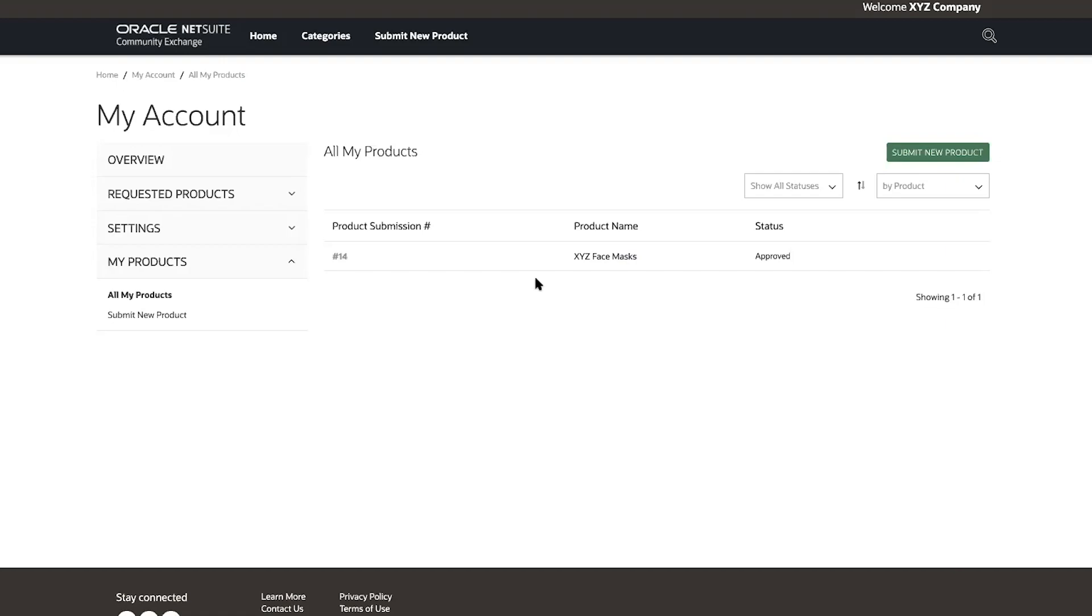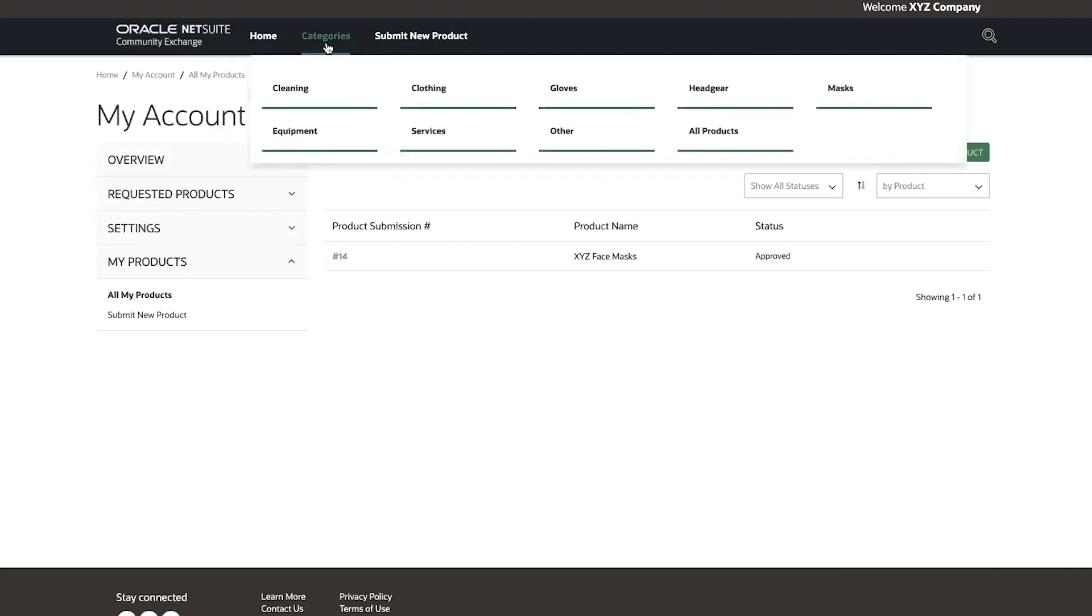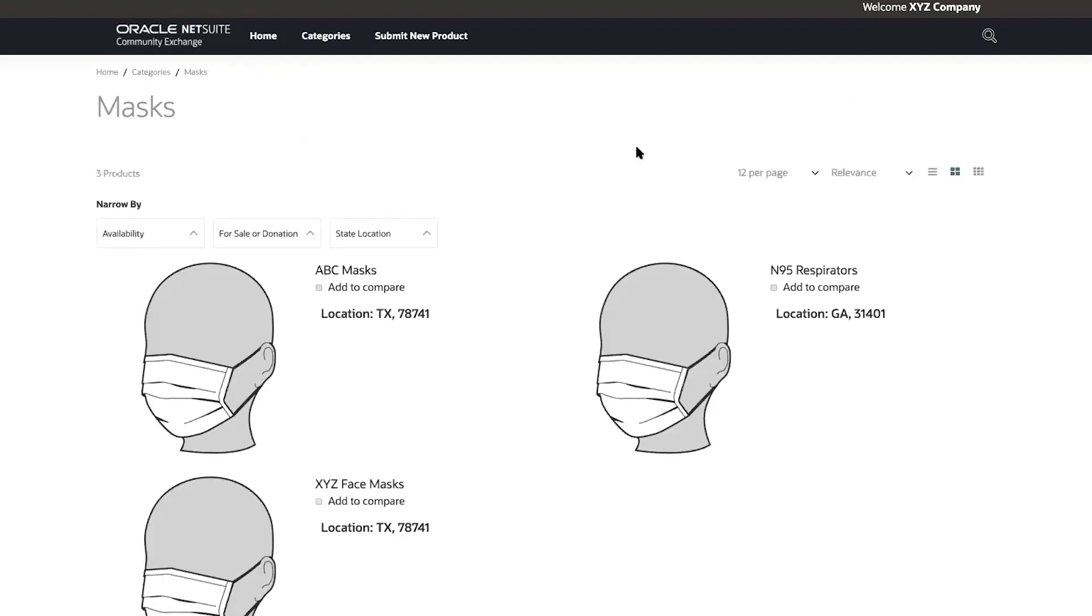I hover over categories at the top of the page and then select the masks category. And now, I see my company's masks listed.